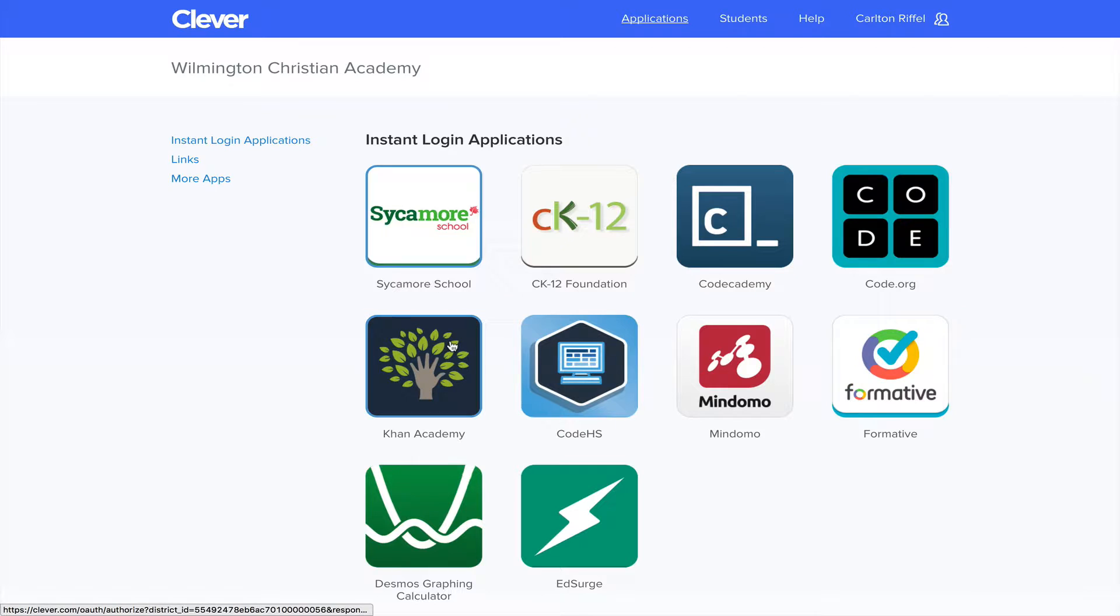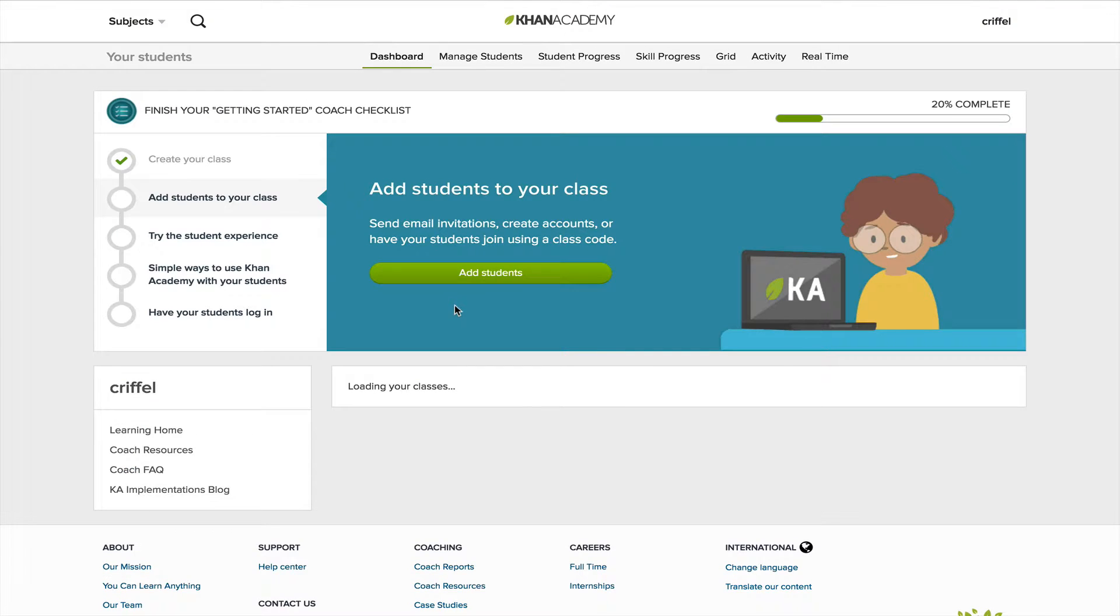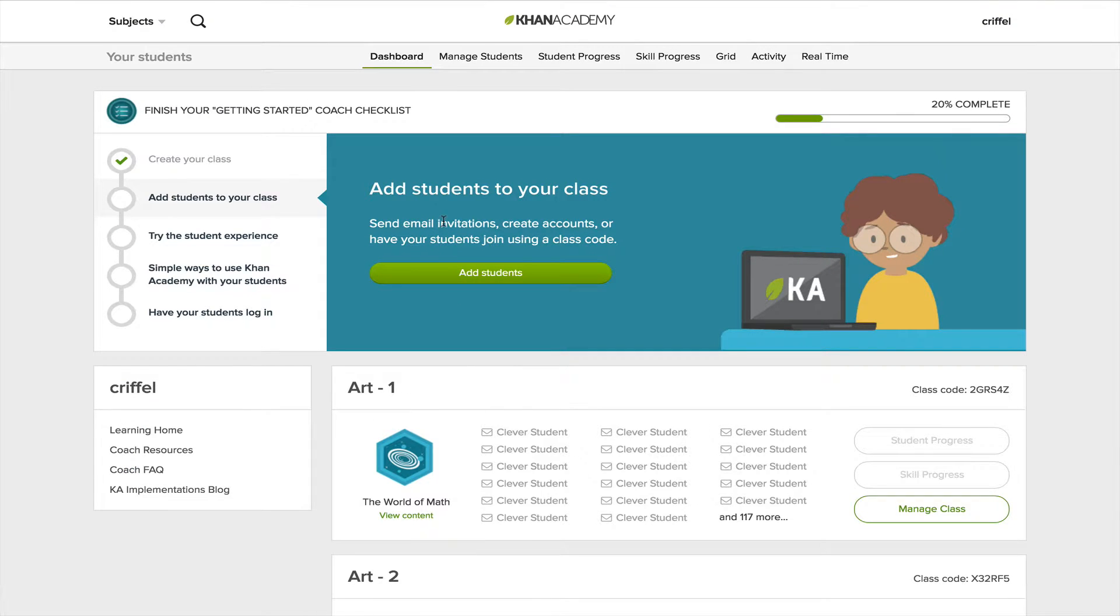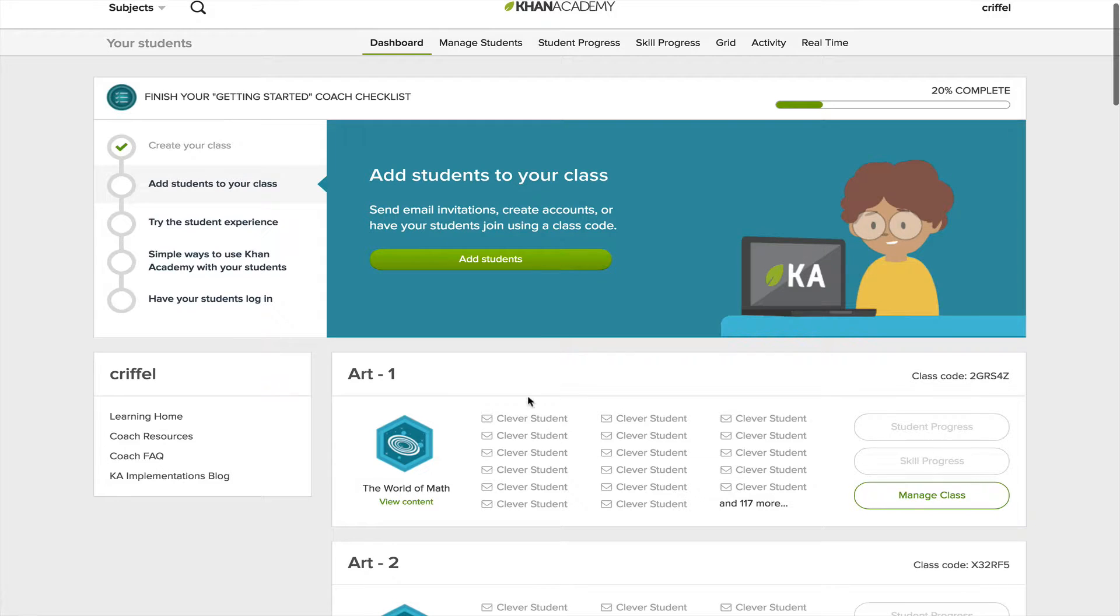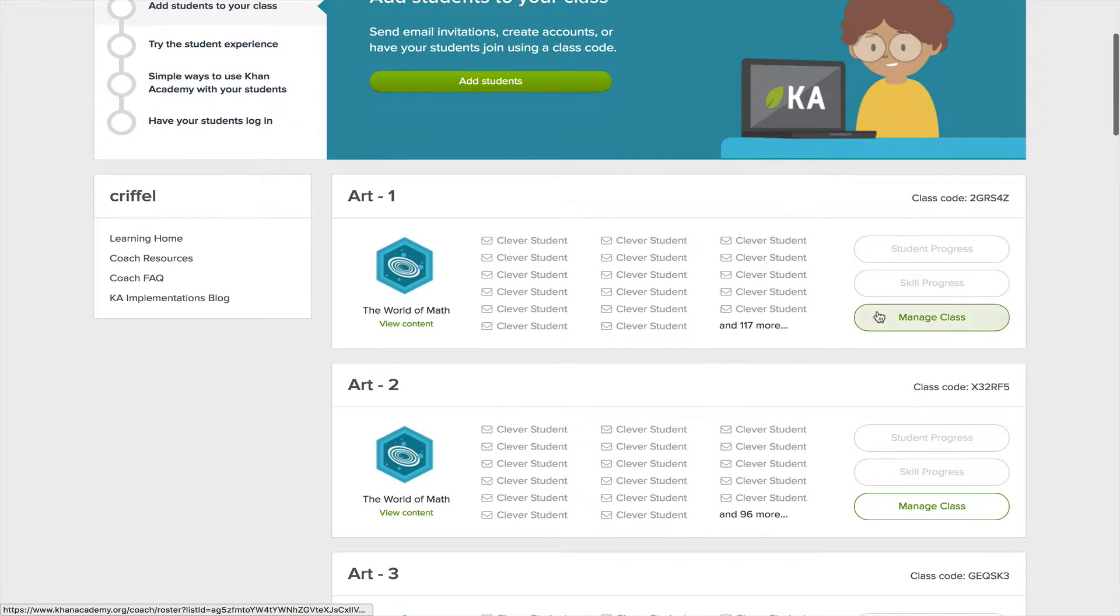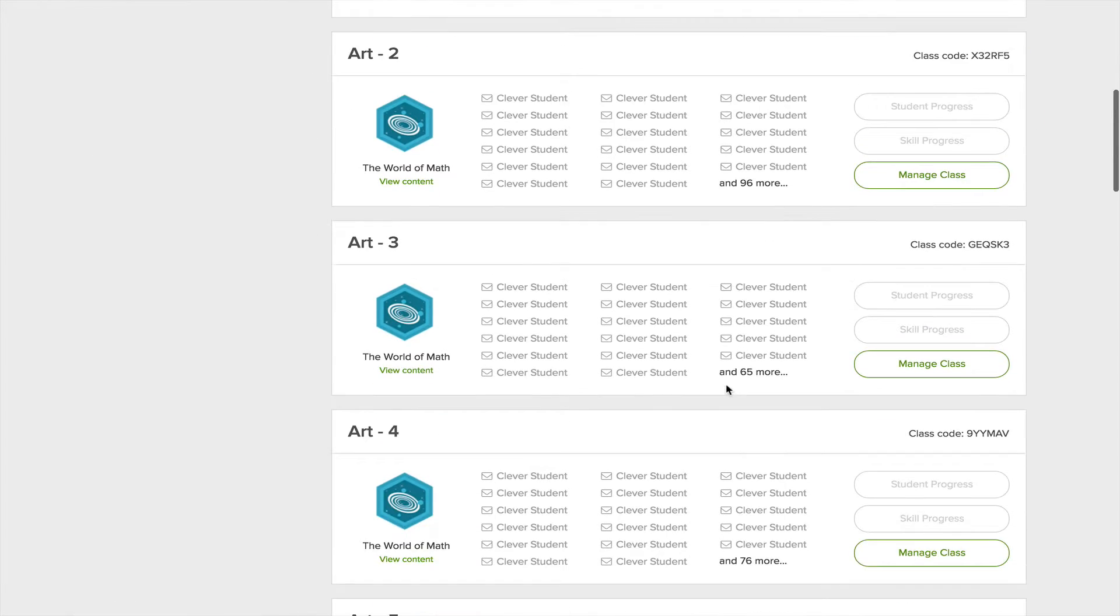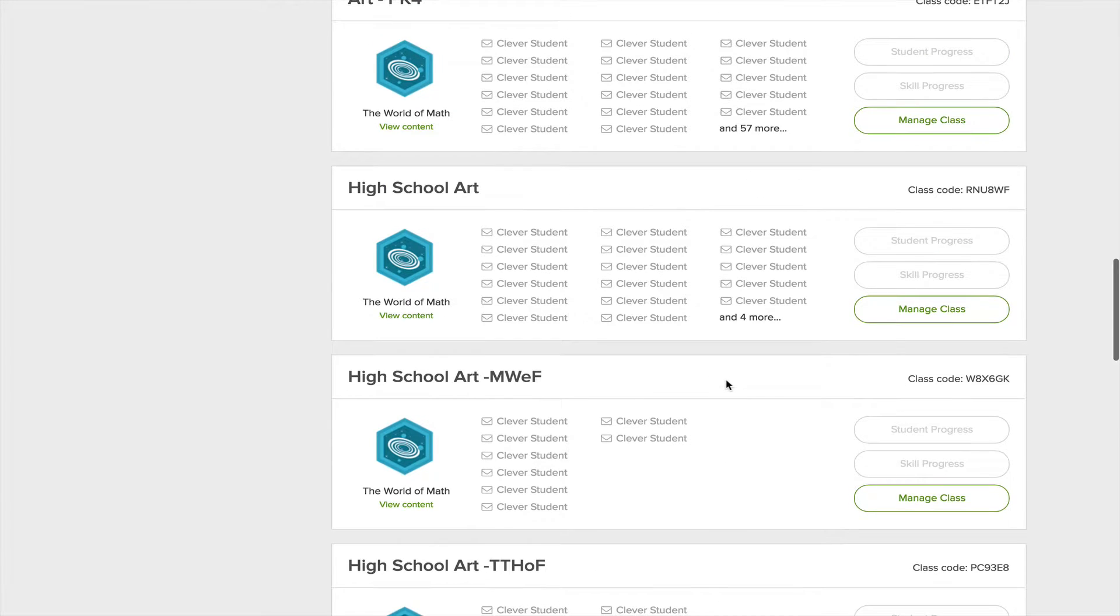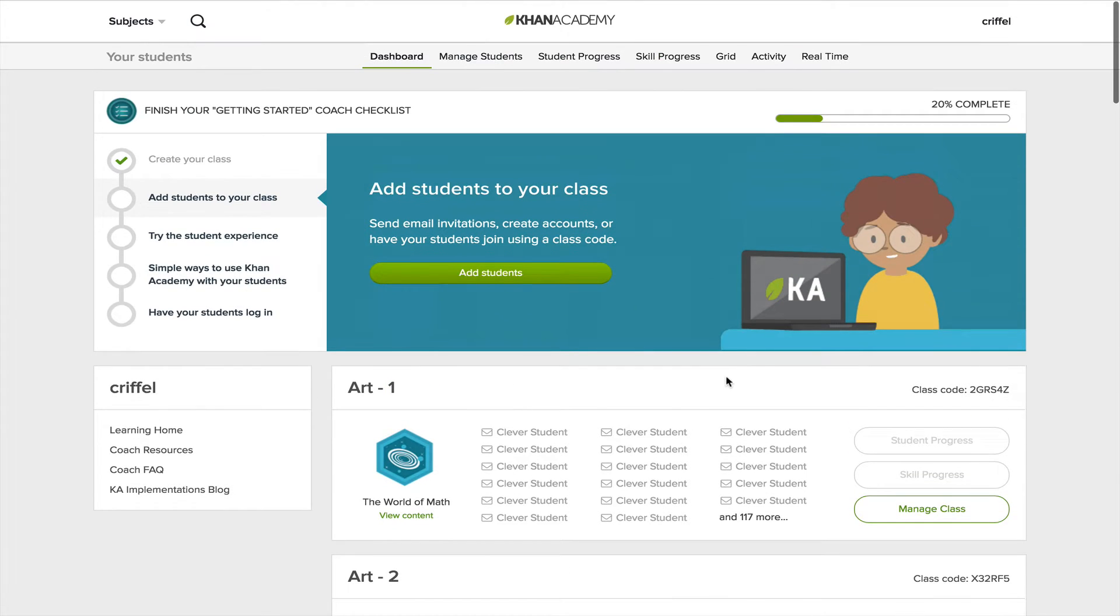I'll show you Khan Academy, what that looks like. And as a teacher, Khan Academy will actually pull in all of my class data, because I've chosen to share that with them. Right now, it doesn't show the actual students' names. It's just showing that they're a clever student. And then when I go in and manage the class, I can confirm who exactly is in it.